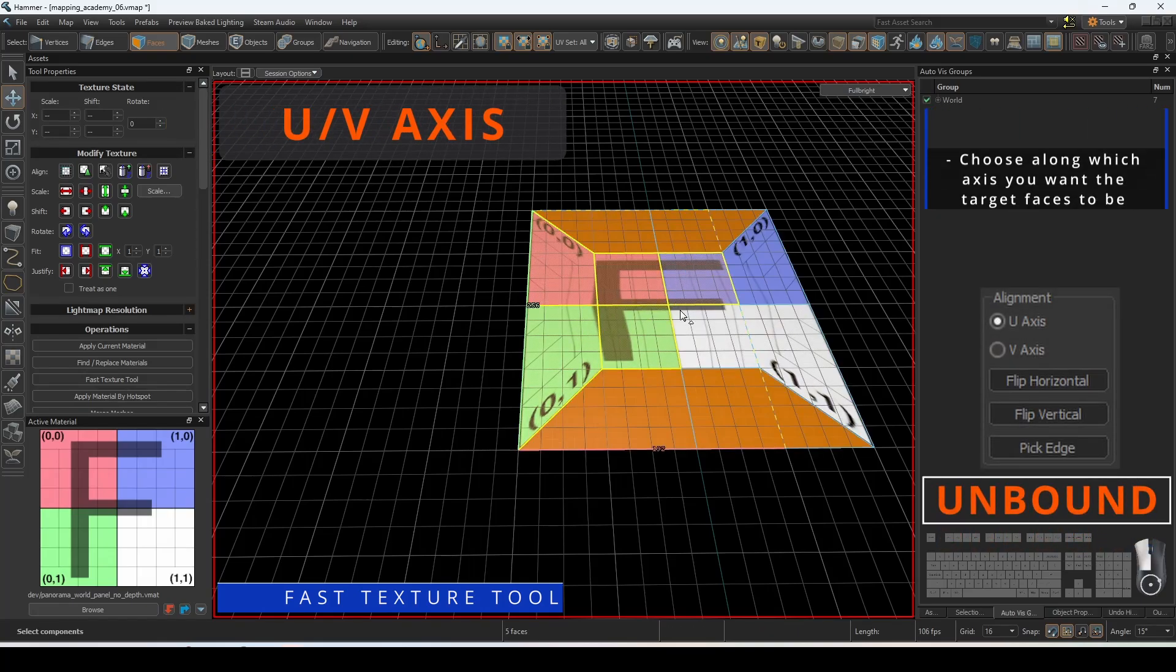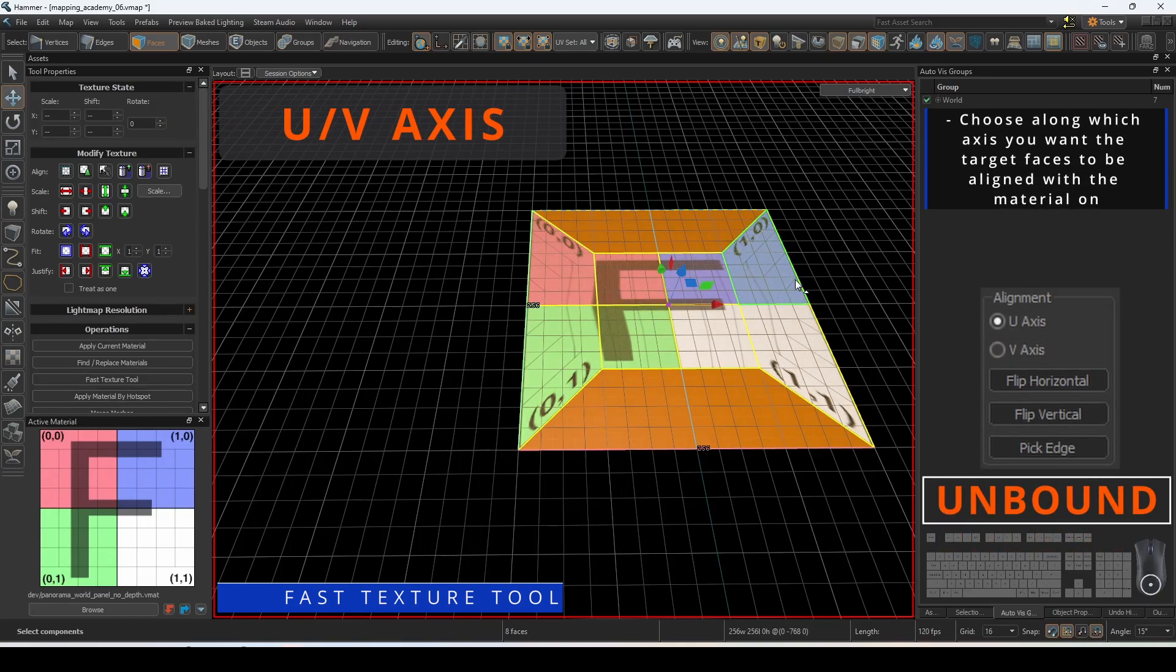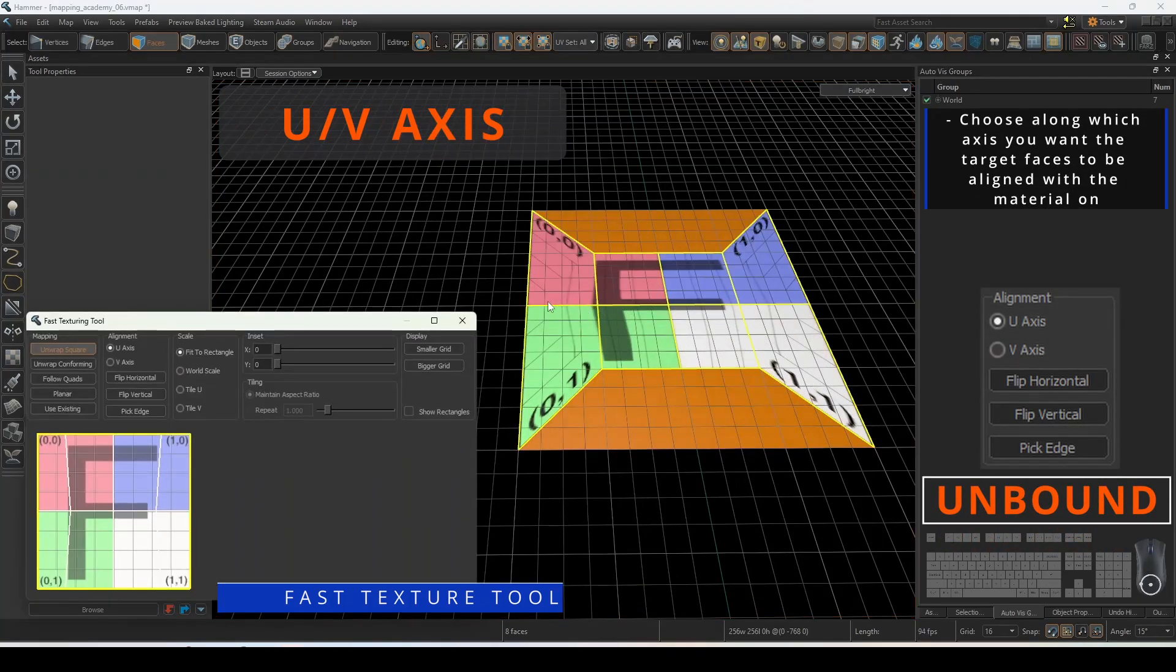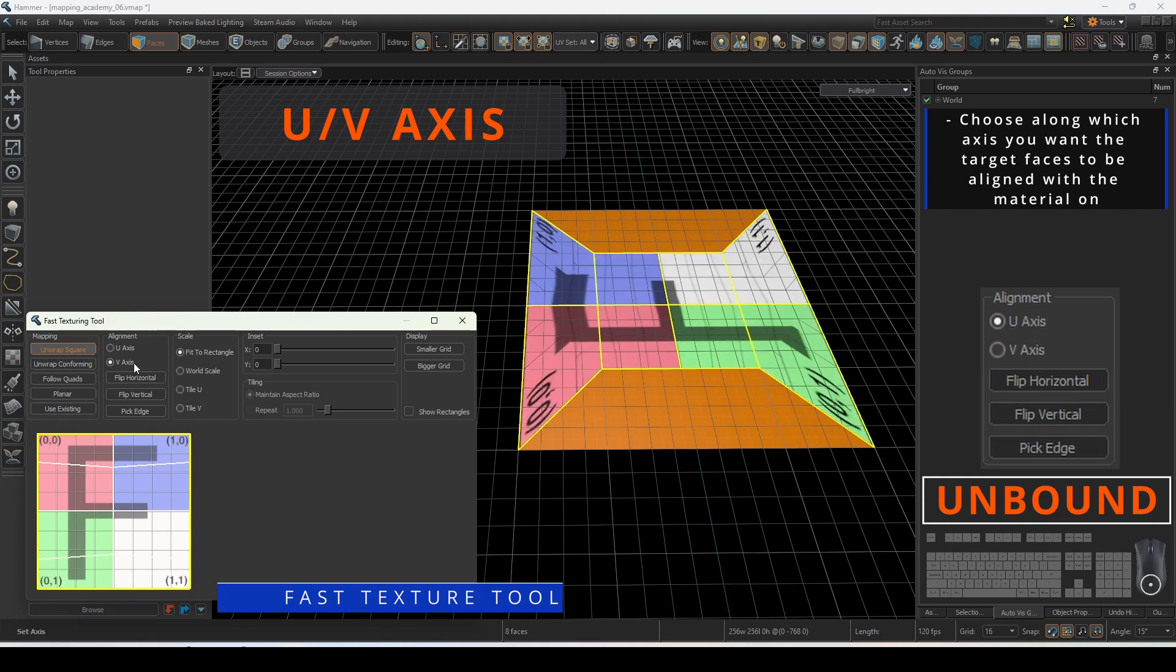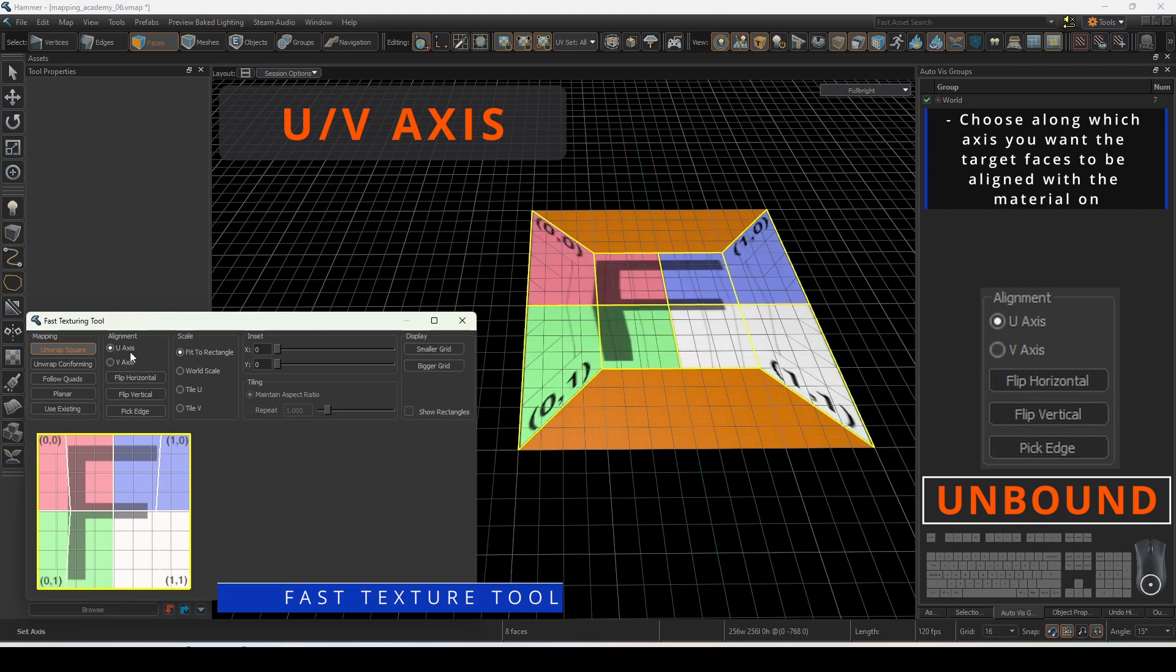Choose along which axis you want the target faces to be aligned with the material on. Remember that U is horizontal and V is vertical.